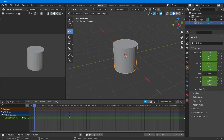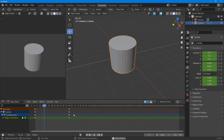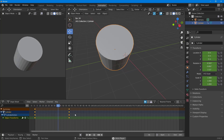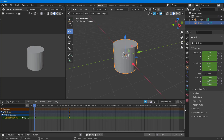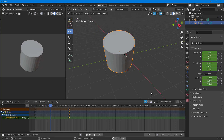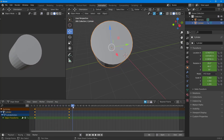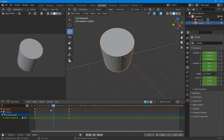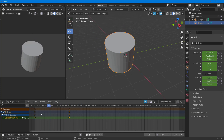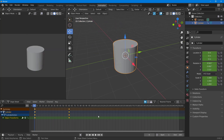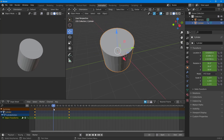If I go to the beginning and press Space on my keyboard, you can see that it actually plays as an animation. That is how keyframe animation works in Blender.